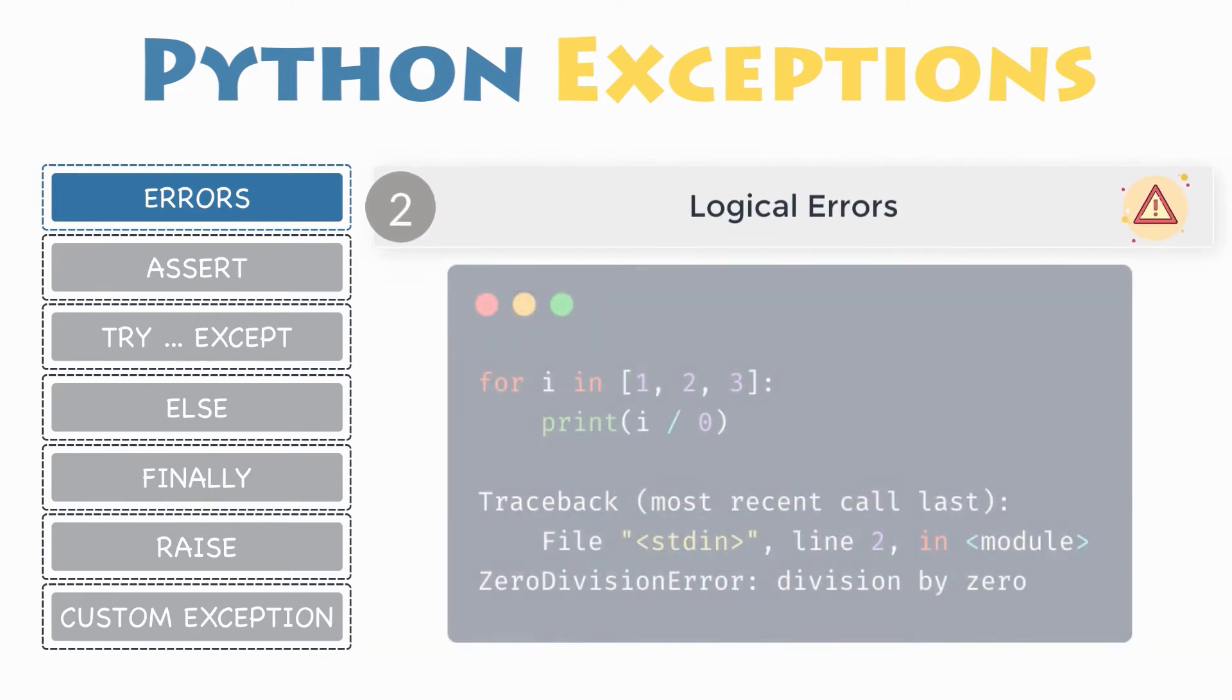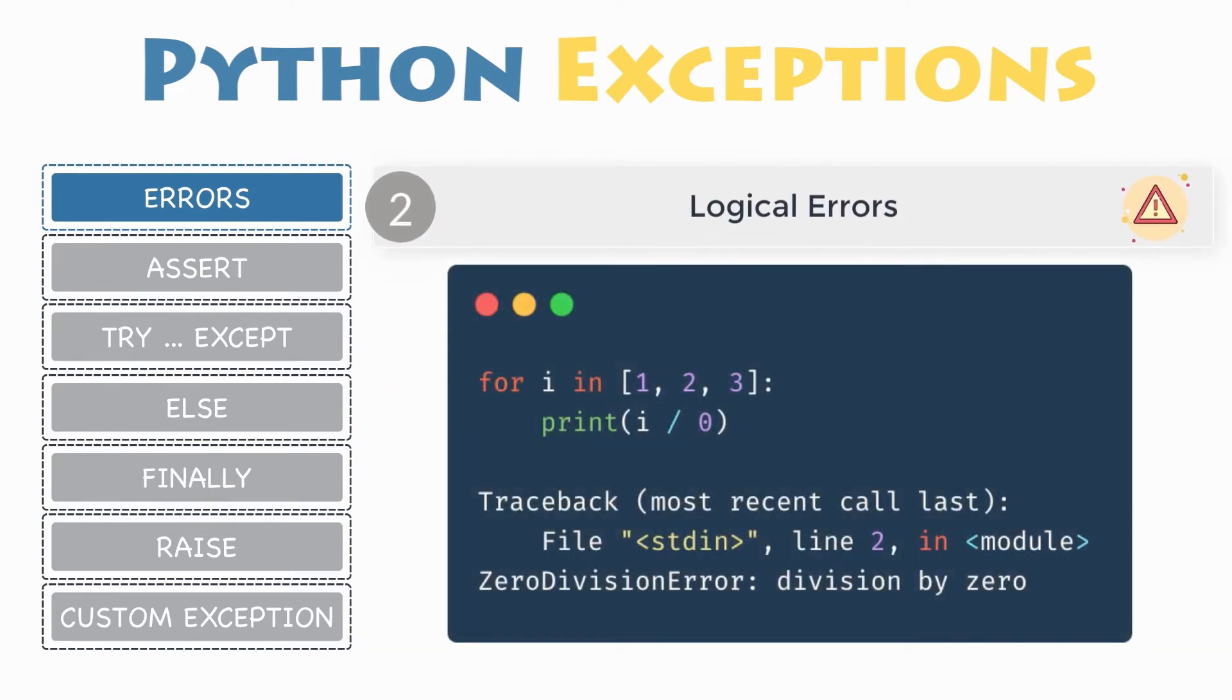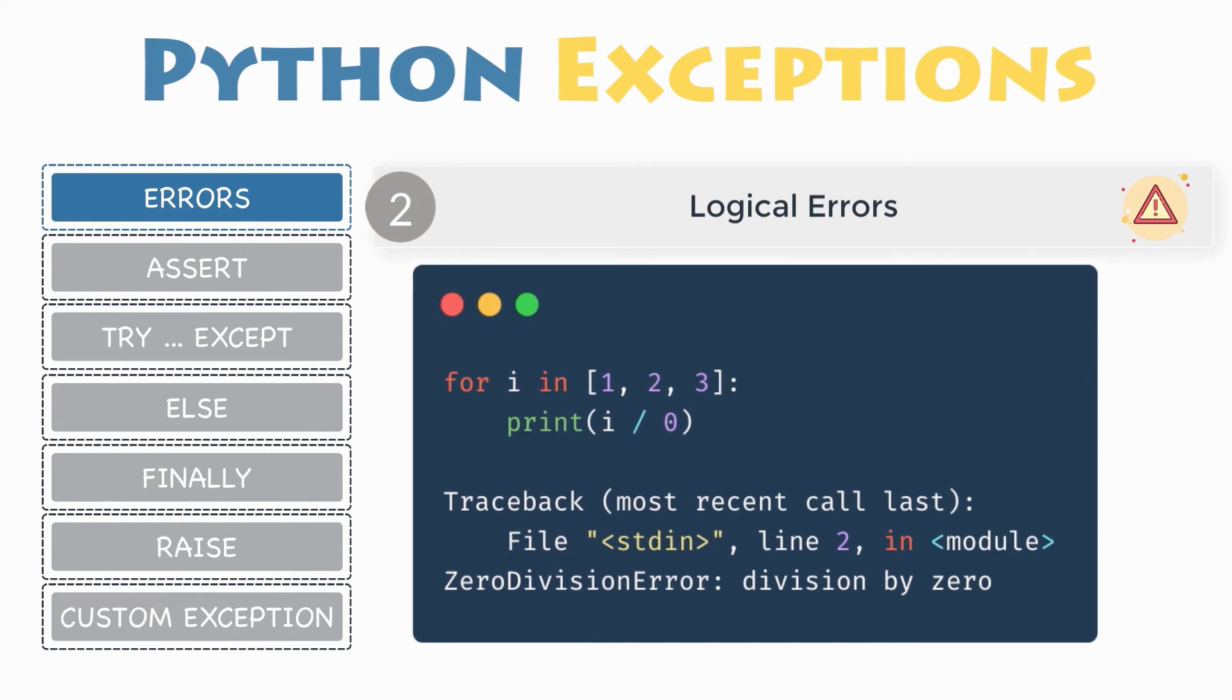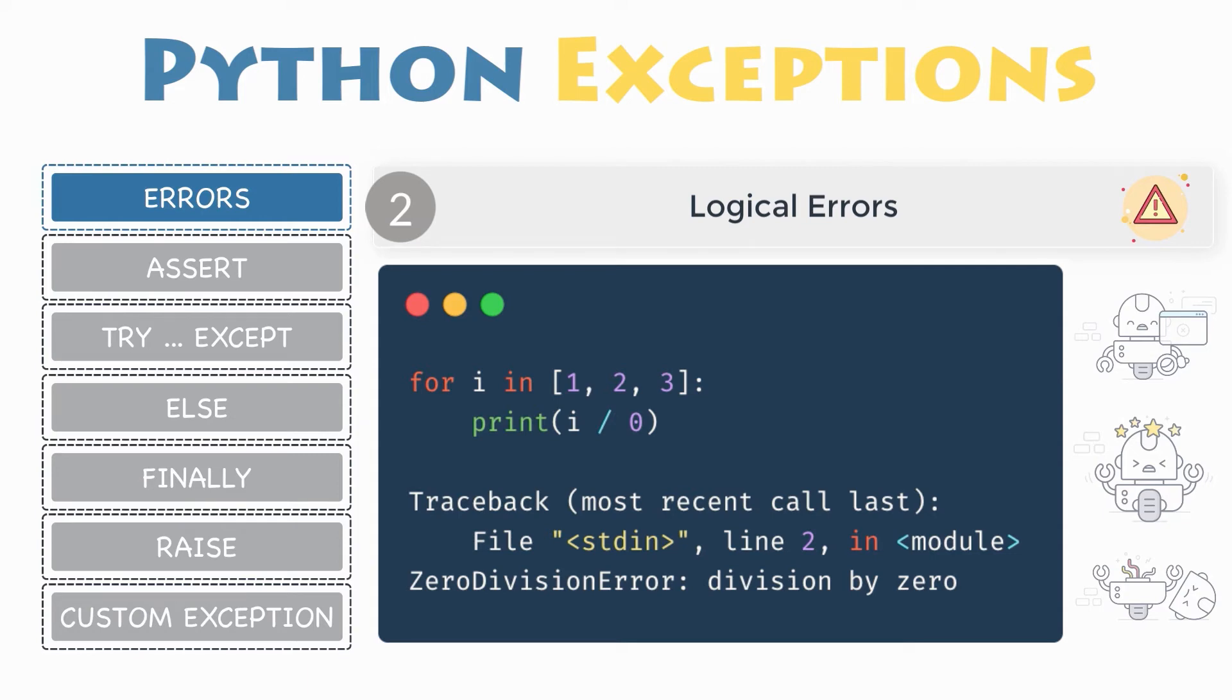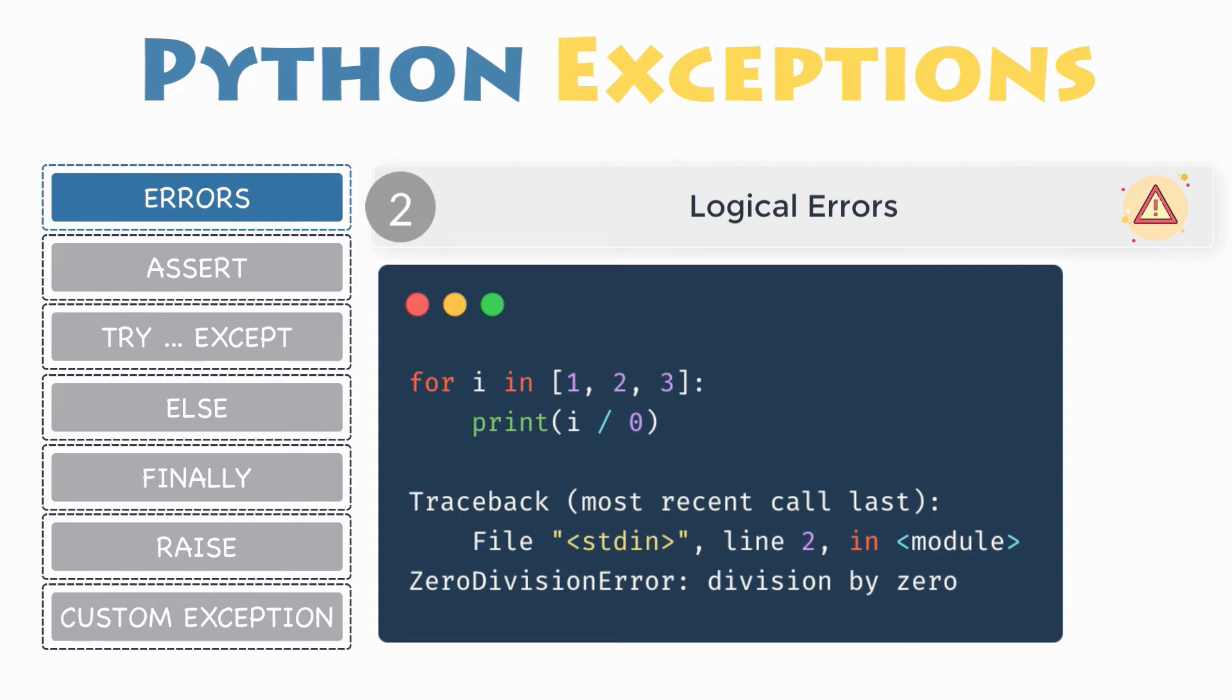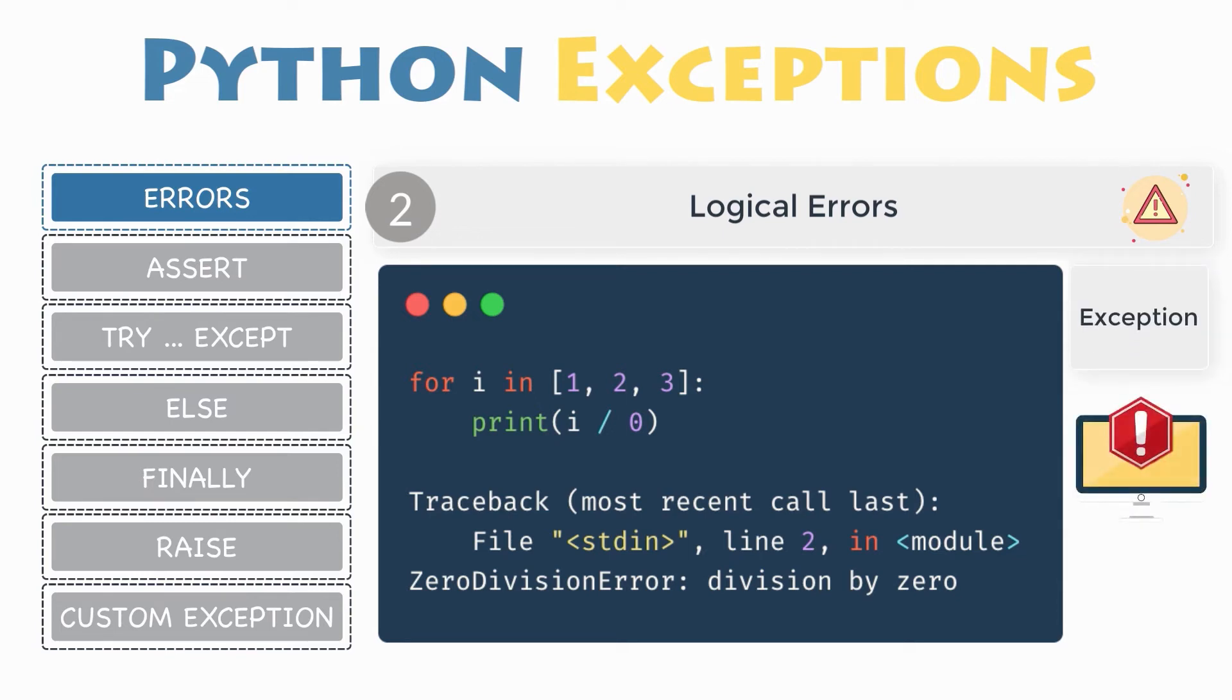Errors that occur at runtime after passing the syntax test are called exceptions or logical errors. These are the most difficult type of error to find because they will give unpredictable results and may even crash your program. A lot of different things can happen if it encounters a logical error. Whenever these types of runtime errors occur, Python will create an exception object. Exceptions arise when the Python parser knows what to do with this piece of code, but is unable to perform this action.